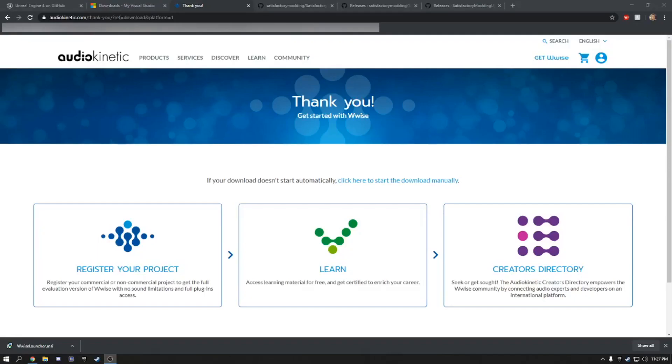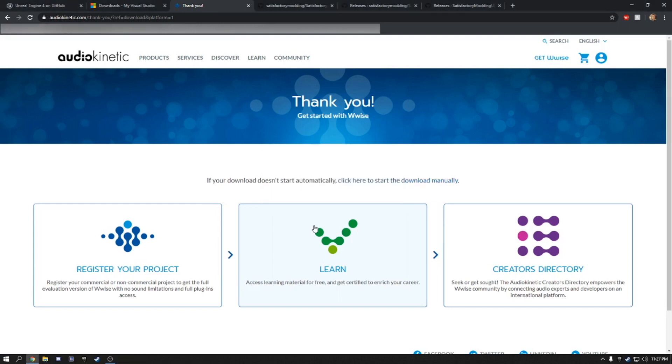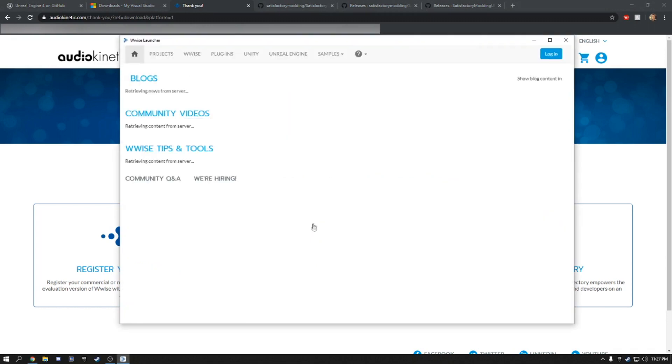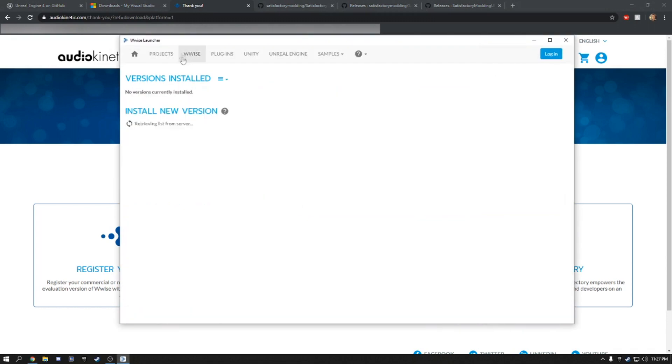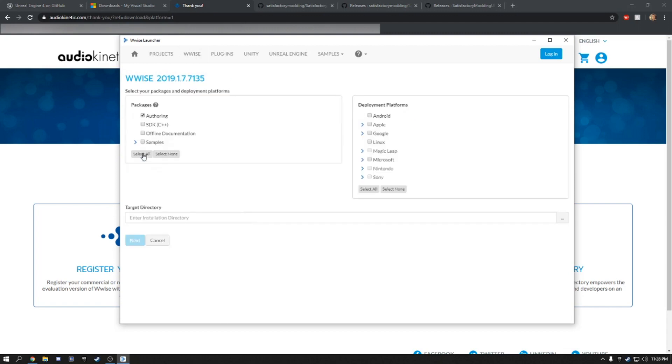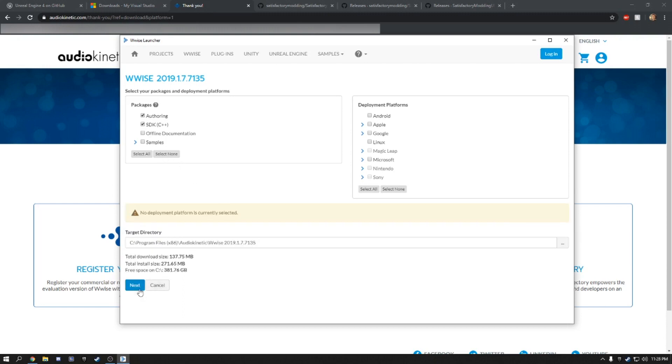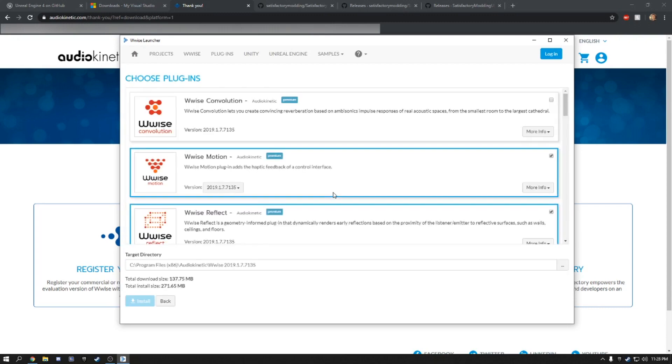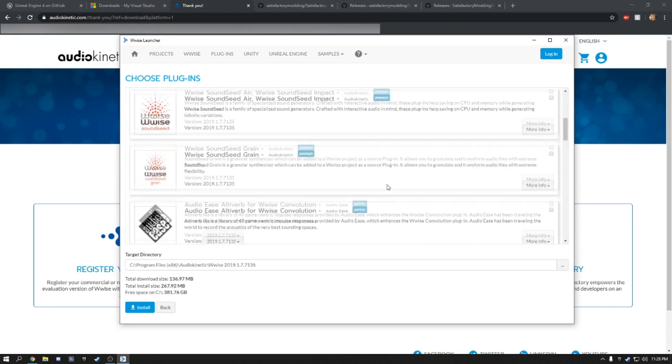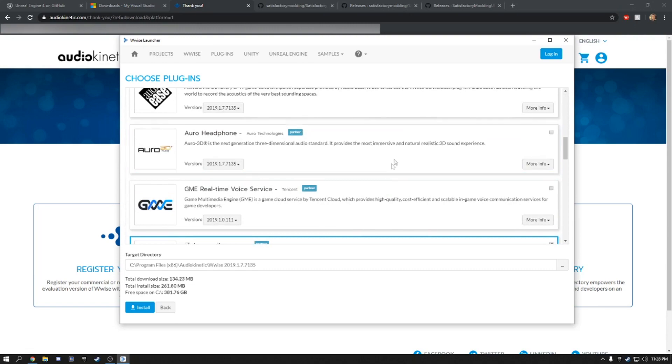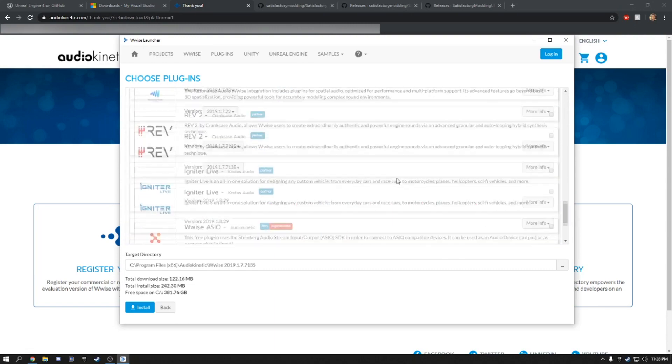Once Visual Studio has finished installing, we're going to open up Wwise. And then we'll select Wwise. And then install 1.7.7.135. And then we do not need any of these plugins. They just take up space.